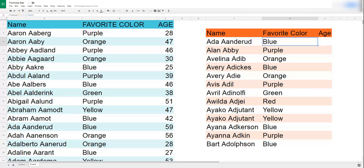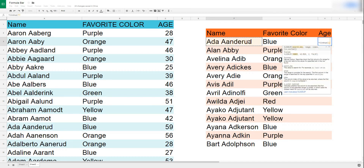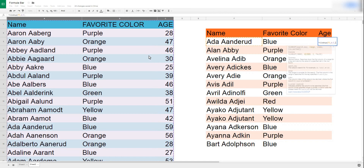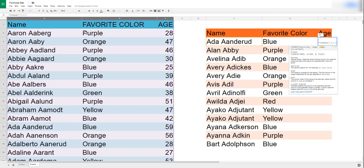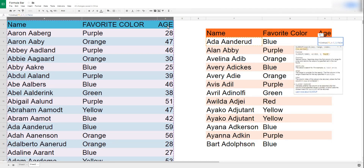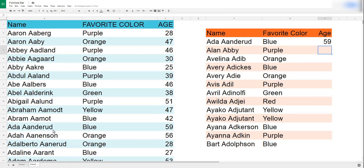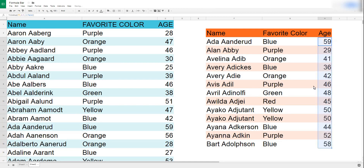We'll type essentially the same formula: equals VLOOKUP, open parentheses, still looking up the name as the key, comma, A through C still the same range, comma. Now the index is where it gets different — before we put 2 for favorite color, but age is the third column, so I type 3. Then comma, false, Enter — and we get the age. There we go.